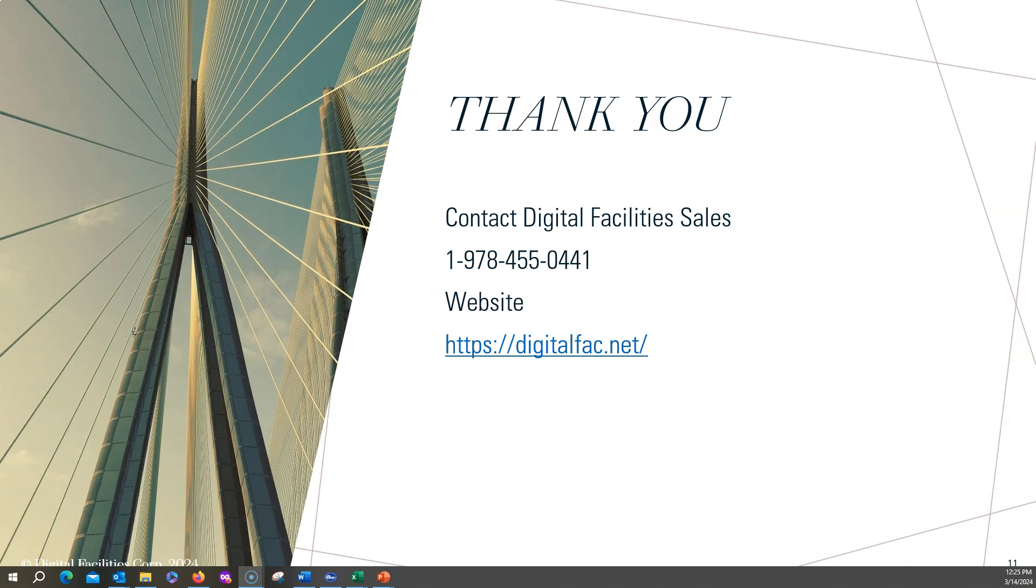Thank you for watching this video. To contact Digital Facility Sales, you can give us a call at the office and ask for sales, or you can go to our website and use our contact me form at digitalfac.net. We look forward to hearing from you.